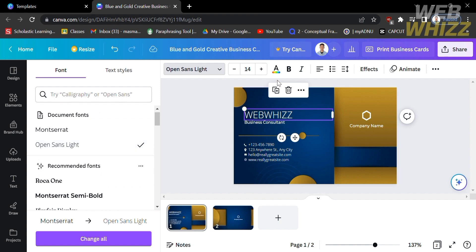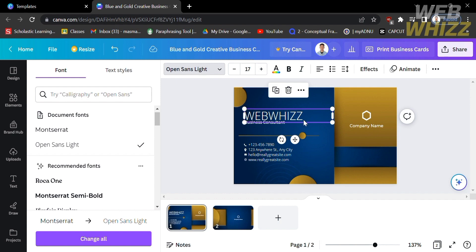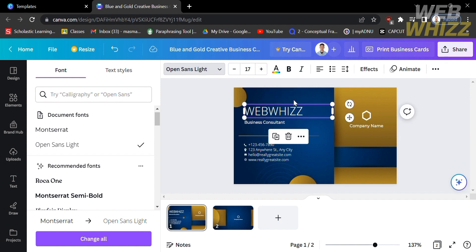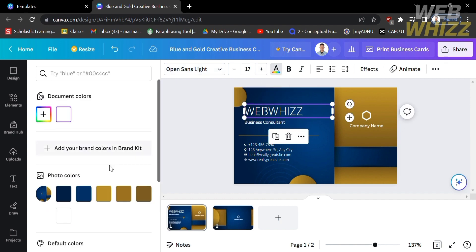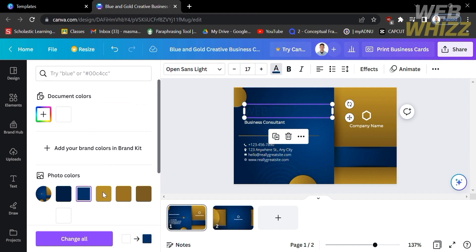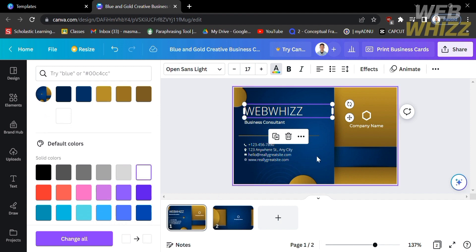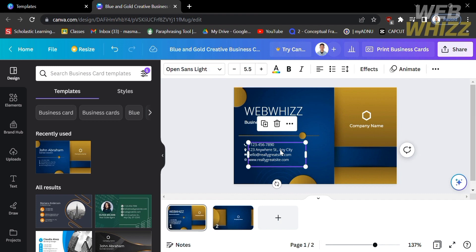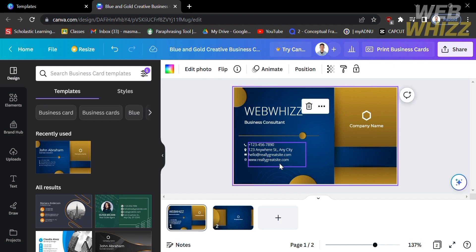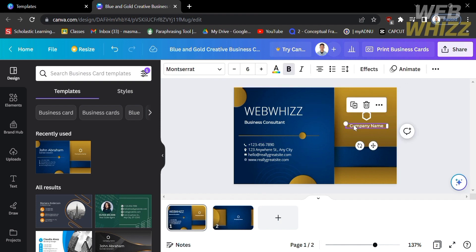Aside from font style, you can also change the size of your text. Moreover, you can change the color of your content — in the left side panel, scroll down and choose the color you want. Based on my background, I'm going to choose white. You can also change the details of your business card, including your phone number, business address, email address, and even the website of your business.